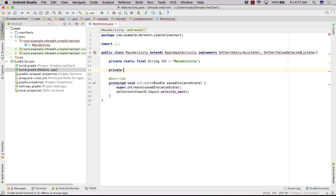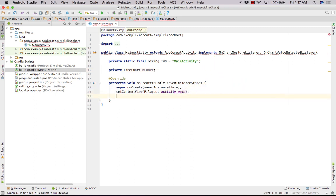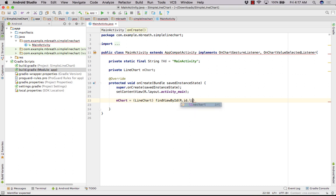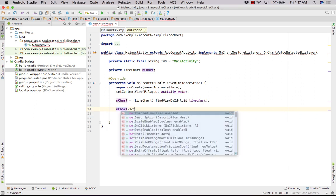Now we need to create our chart variable — a LineChart named mChart. Let's do some coding in the onCreate method. First, we need to get the ID reference of our line chart: mChart equals findViewById(R.id.linechart). Now we need to set the onChartGestureListener and onChartValueSelectedListener.